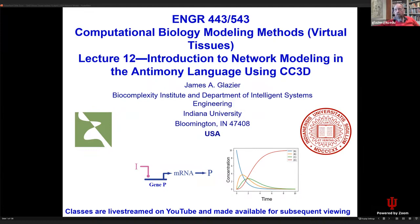Okay, let's get started. This is Lecture 12 in Virtual Tissue Modeling. As always, I have to remind you that the class is live-streamed on YouTube and also made available in edited form later.